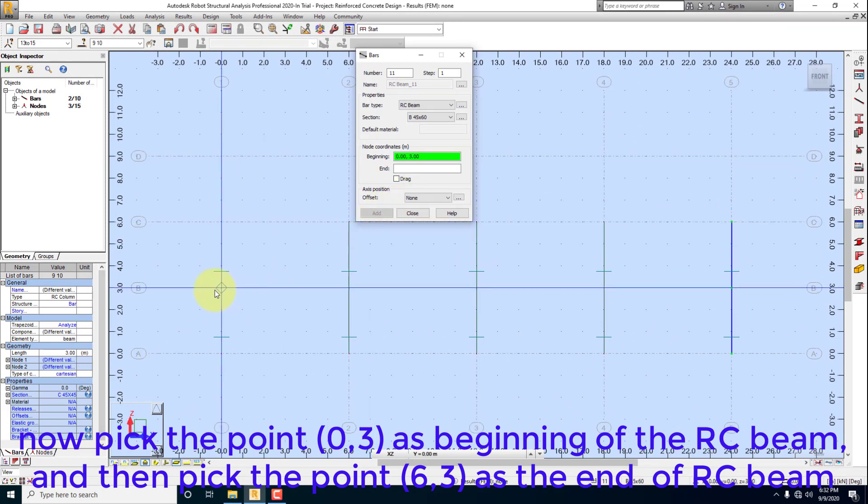Pick the point as beginning of the RC beam, and then pick the point as the end of RC beam.